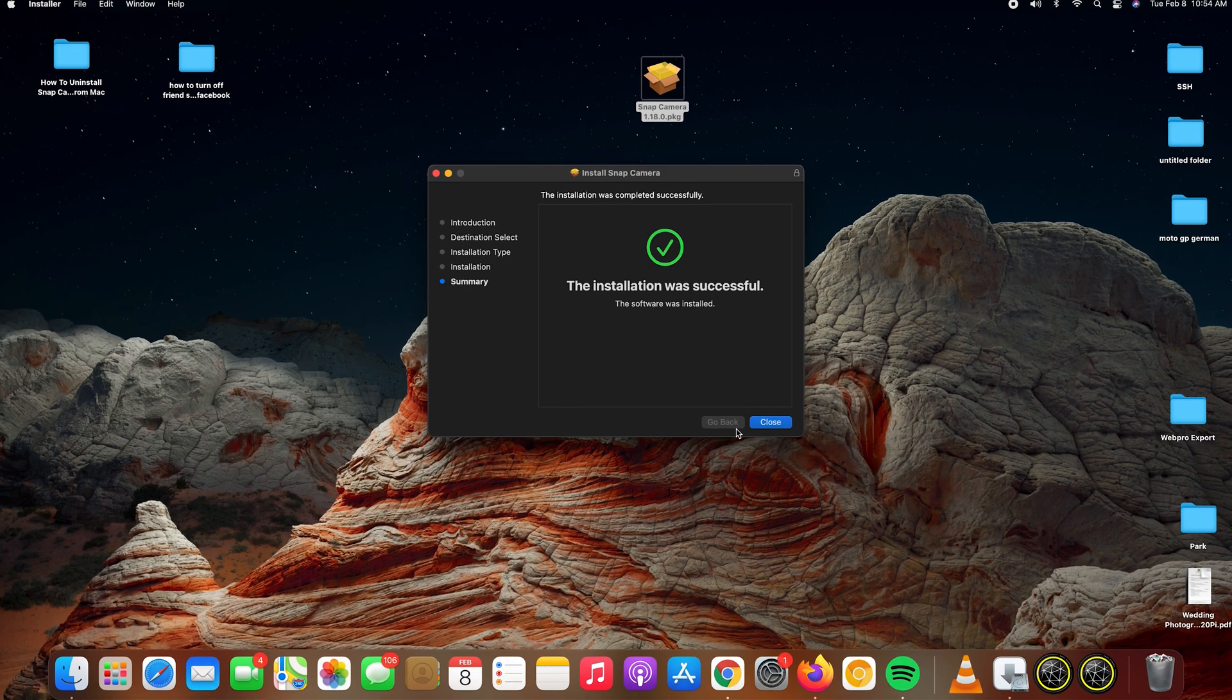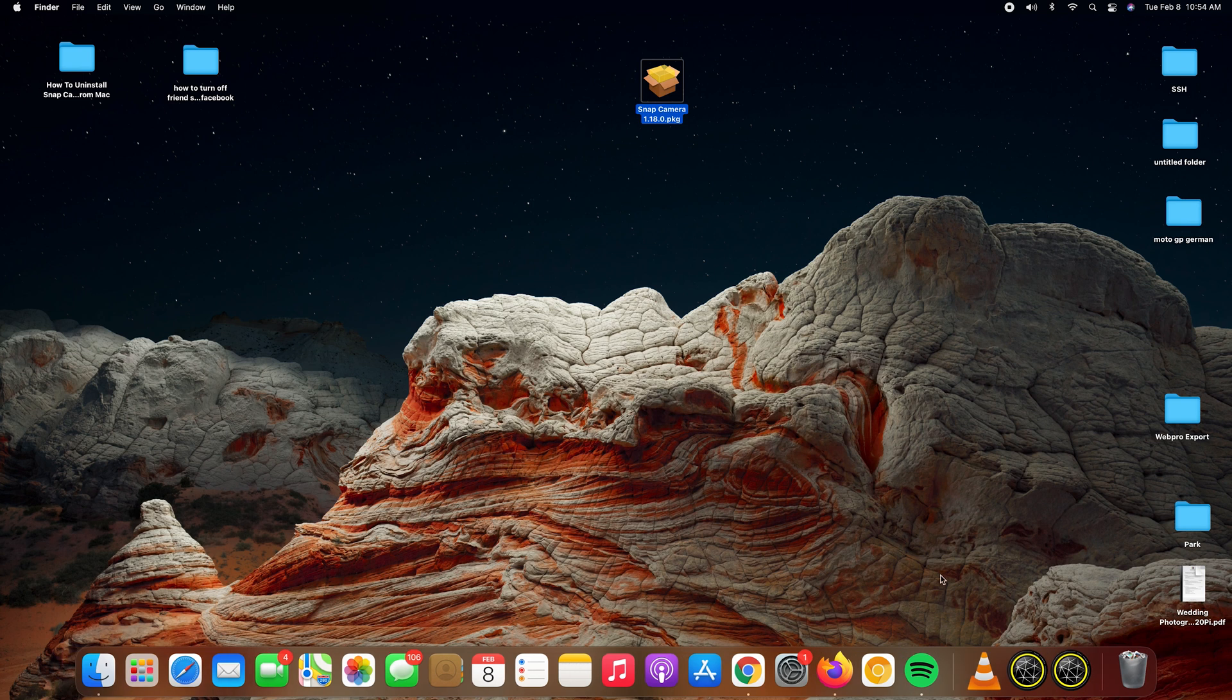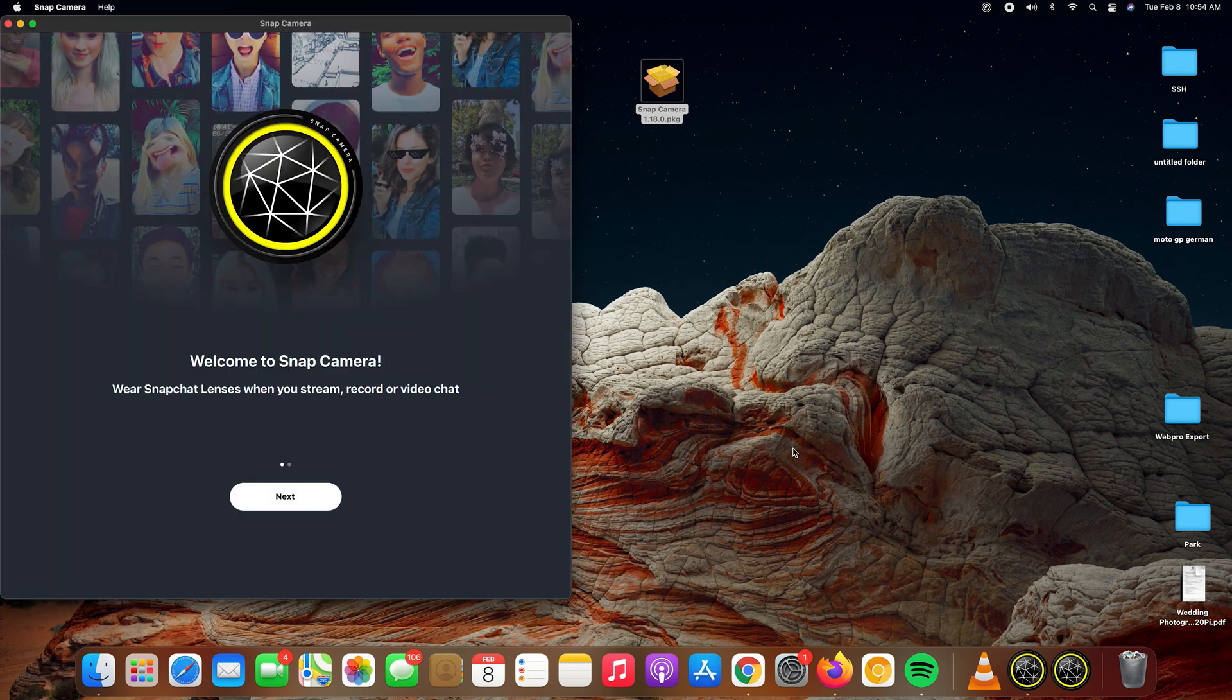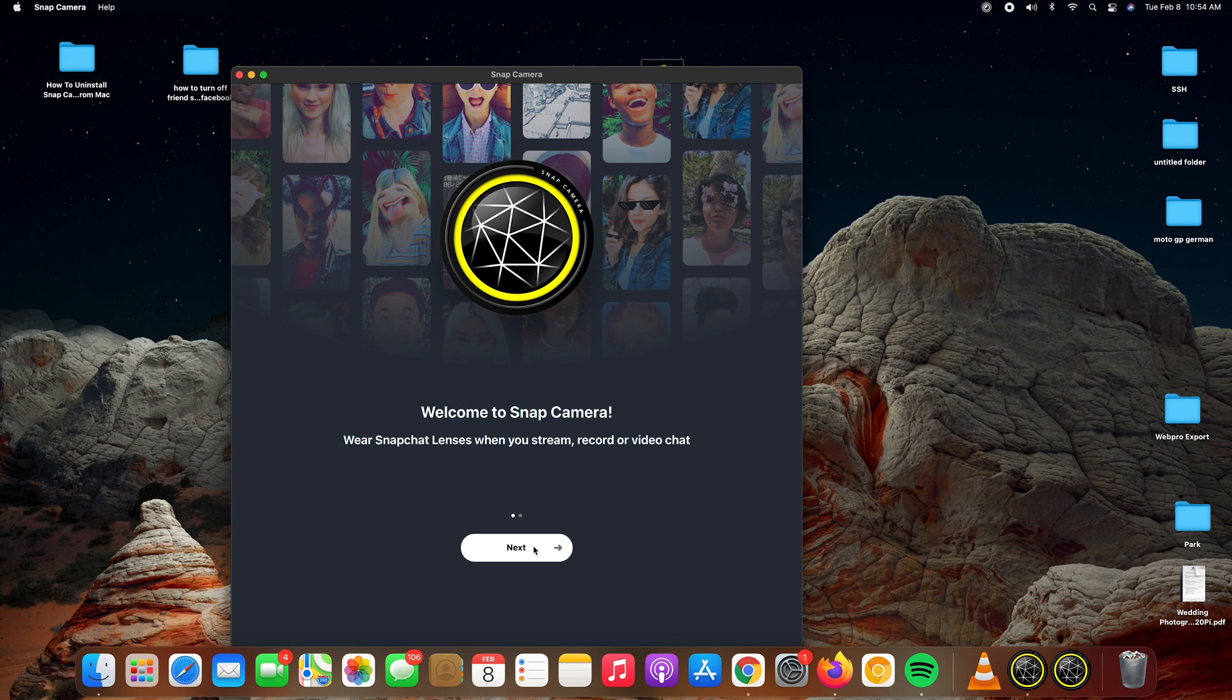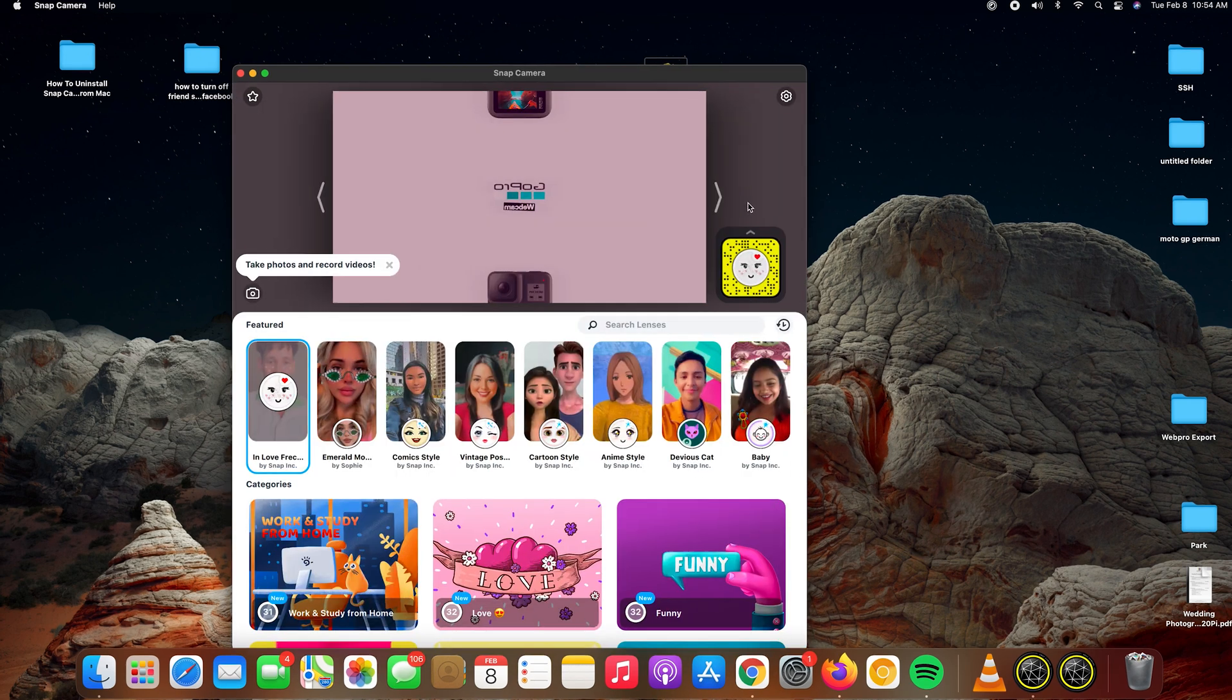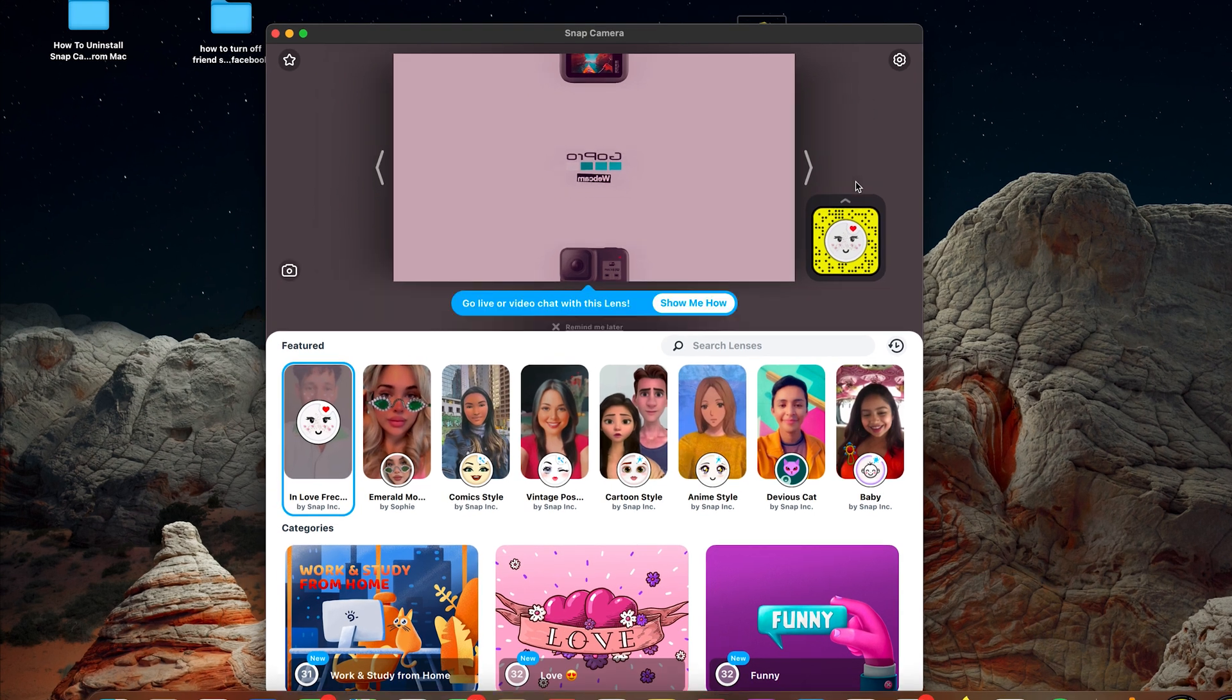There you go, the installation was successful. You can close that, and now you should be able to see the Snap Camera icon in the dock right at the bottom there. You can basically click on that and launch Snap Camera and start using it. That's really how to download and install Snap Camera on your Mac. Thanks for watching.